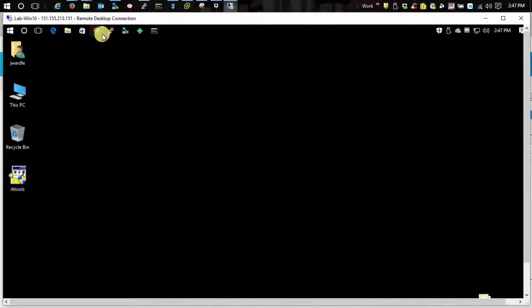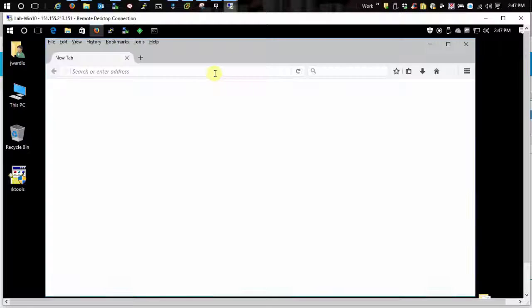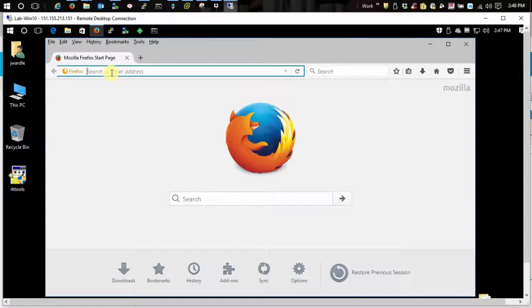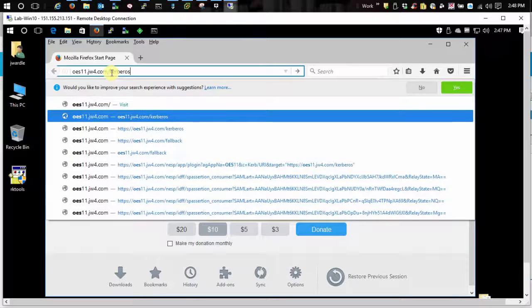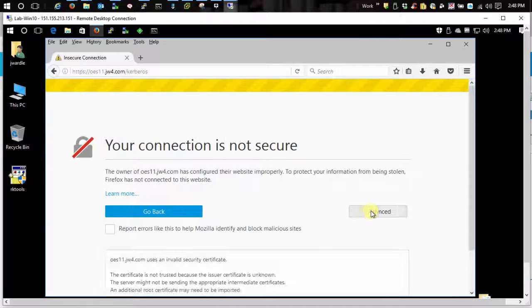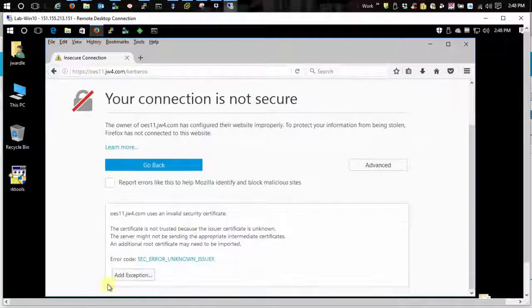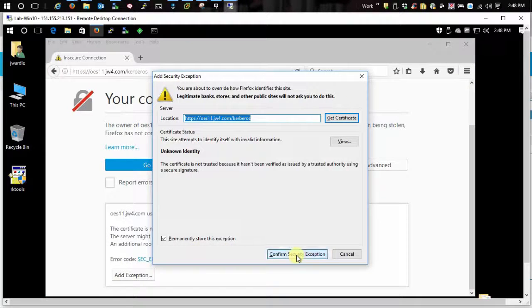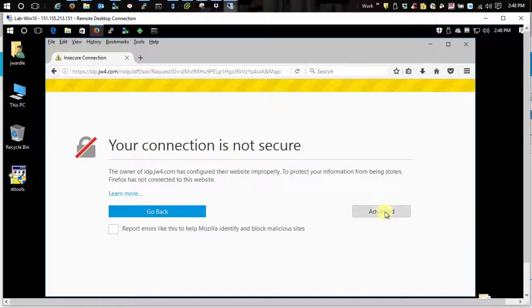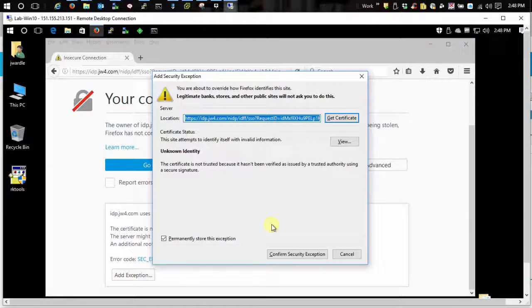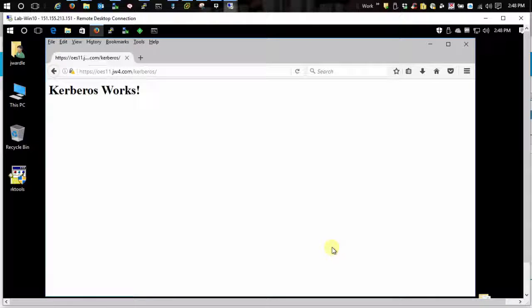Same thing over here with Firefox. Certificate problems there because it's all self-signed stuff. All right and there you go. So same thing there.